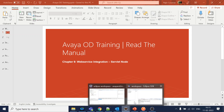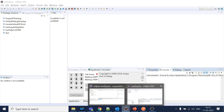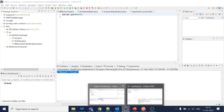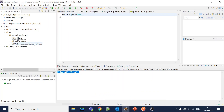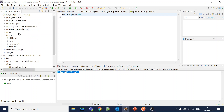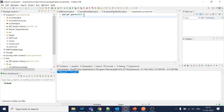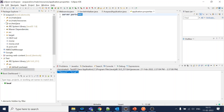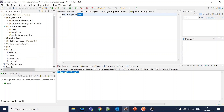In the previous video, we did create web services. If you have not seen that video, you can go and check the link given in the description. This is the web service we have created. One thing I have changed is the port to 881, which is under the application properties in the resources.